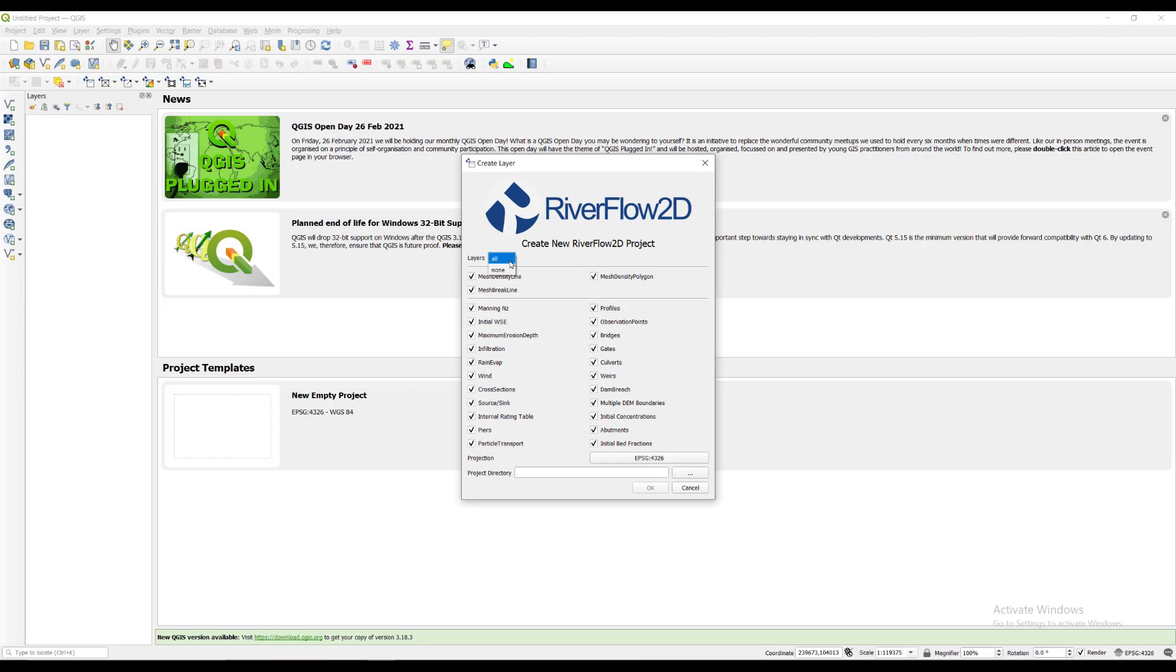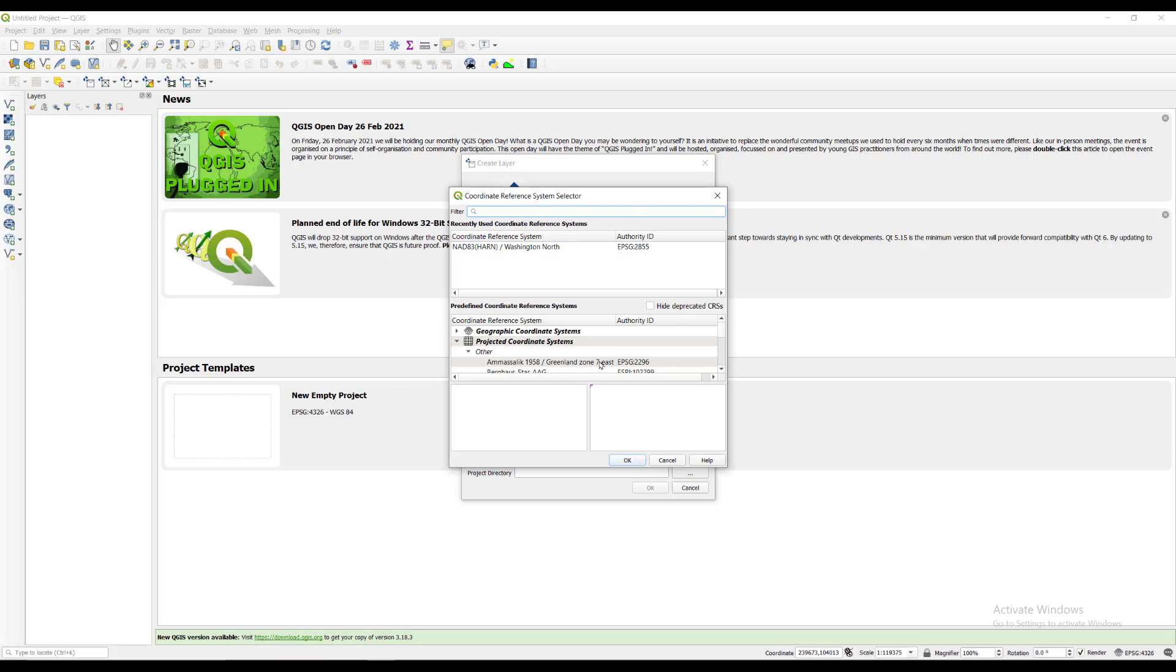Select none in the layers drop down menu. We click the projection button to change the coordinate reference system that will be used with this project. In the filter box type 2855 and select the coordinate reference system as shown.